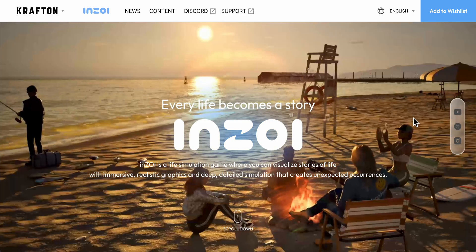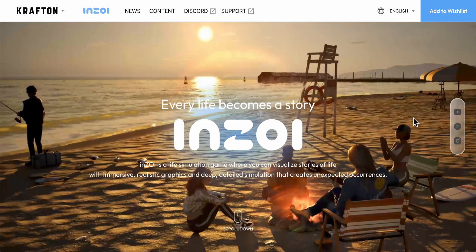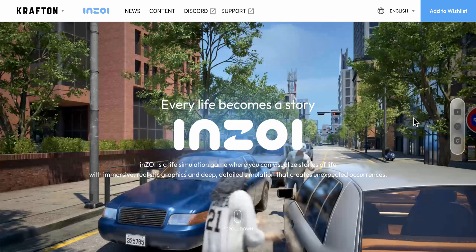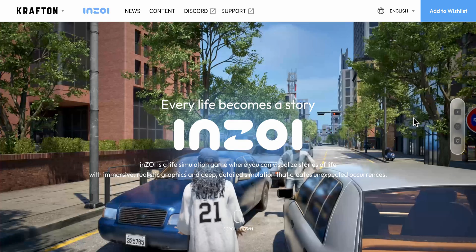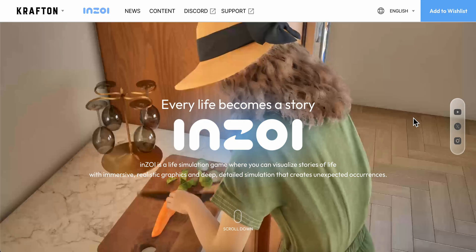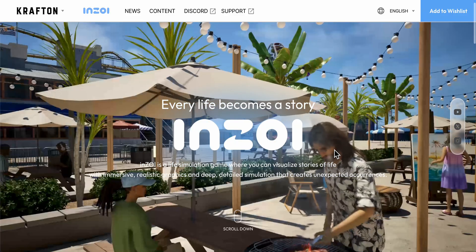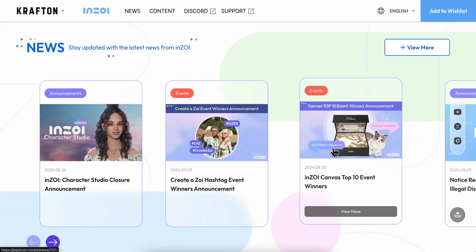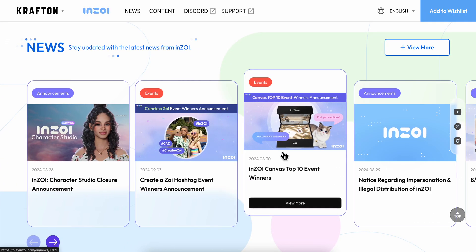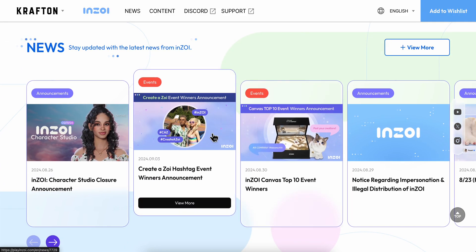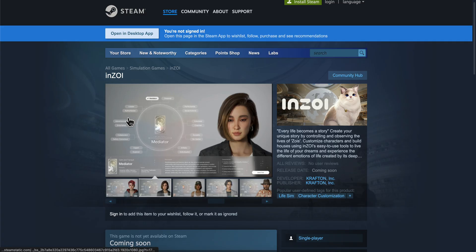Hello everyone. In today's video I'm gonna show you how to download InZoe on PC. If you want to play this game, what you're gonna have to do is simply open Steam.